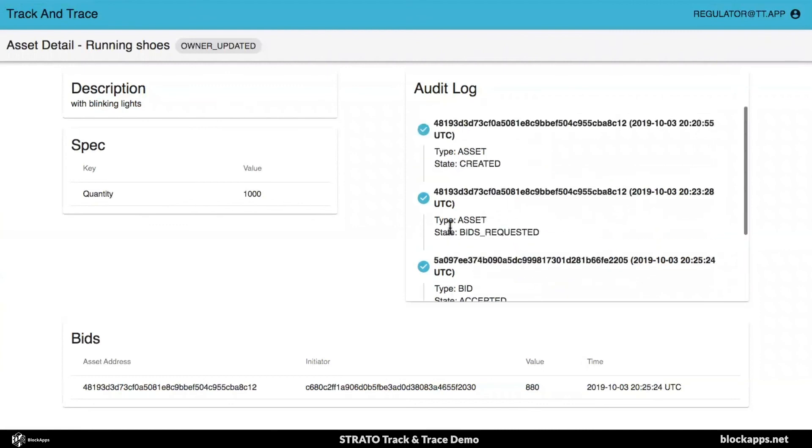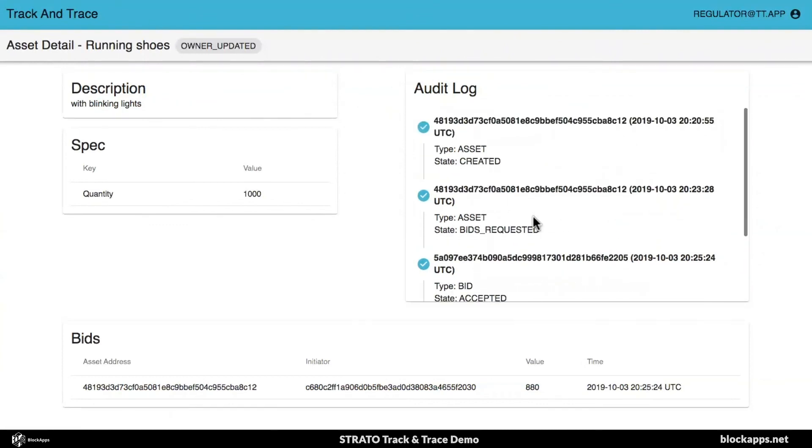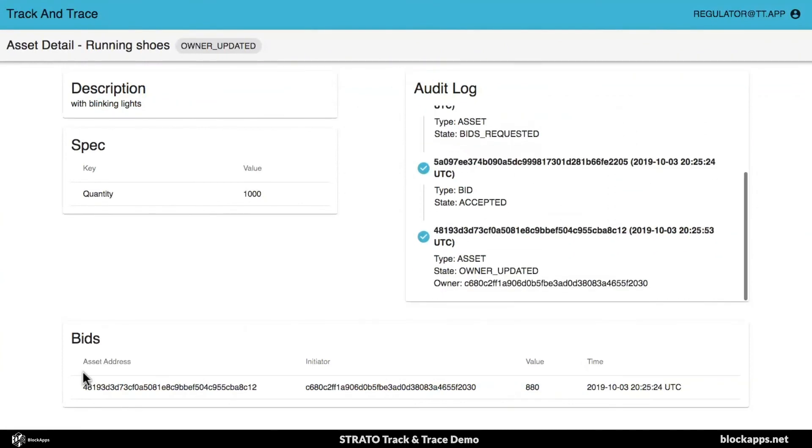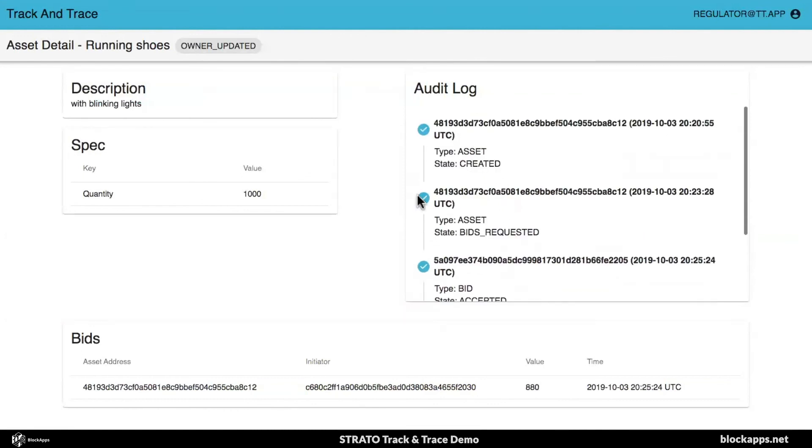Okay. So now I logged in as the regulator and you can see, I see all the bids. I see all the events. So that was really quickly what's happening, the actual demo.